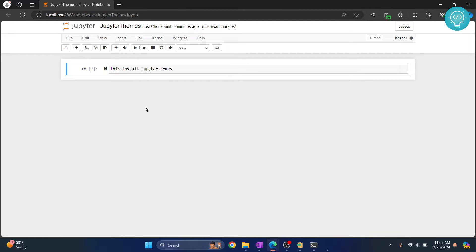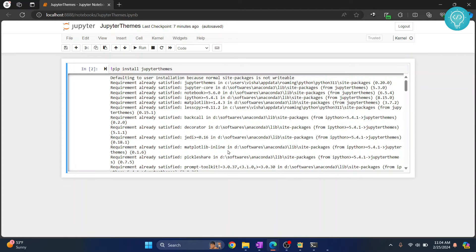Jupyter by default does not provide any option to have a dark theme, so that's why we are installing this module. Once it is installed, we will be able to switch themes to dark themes. As you can see, Jupyter themes is now installed.